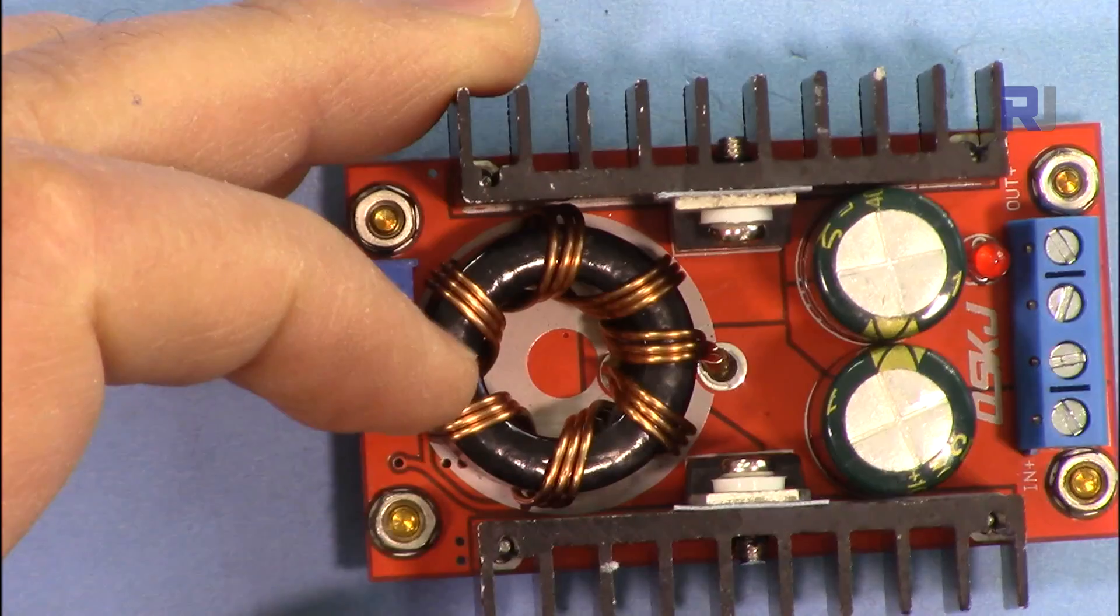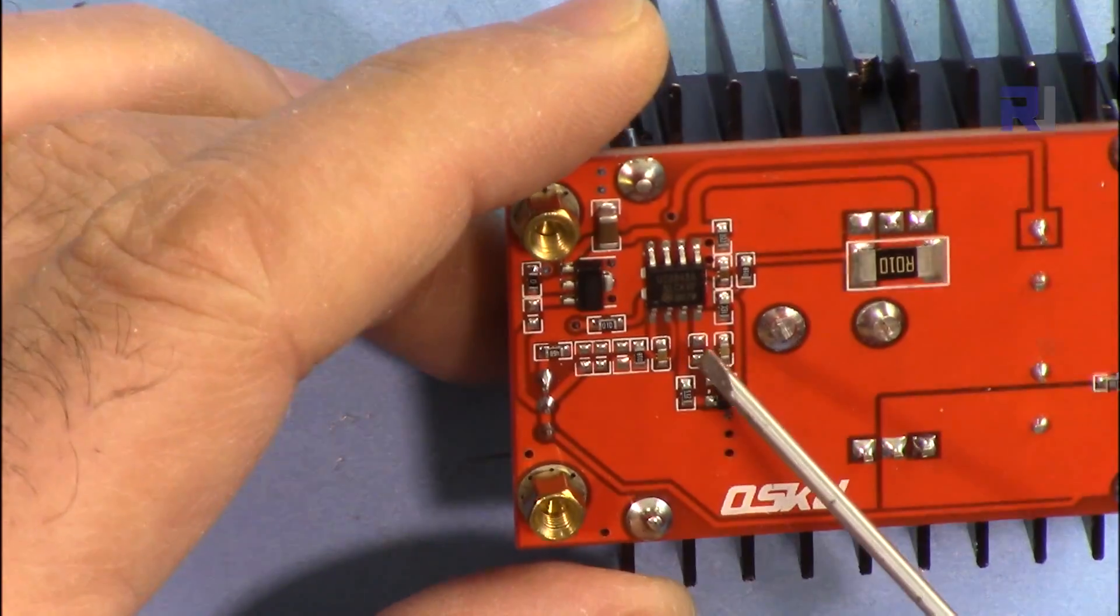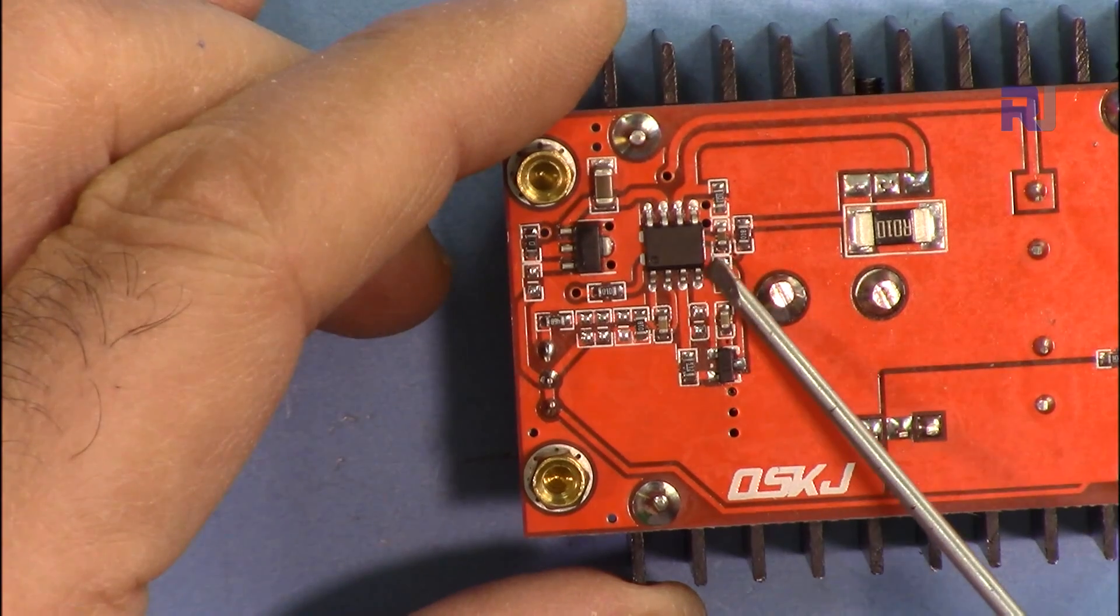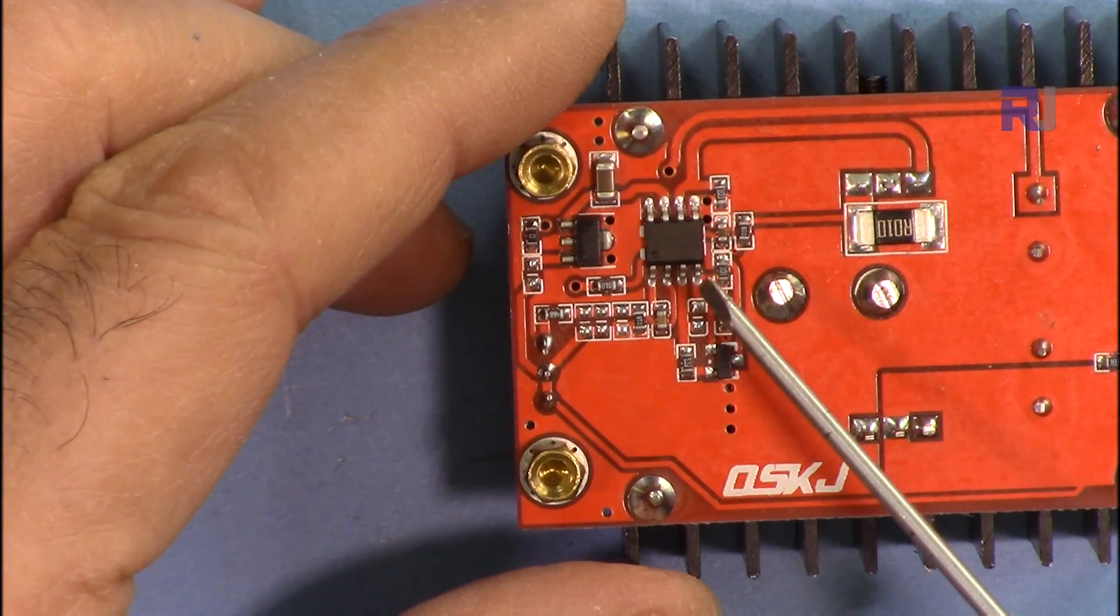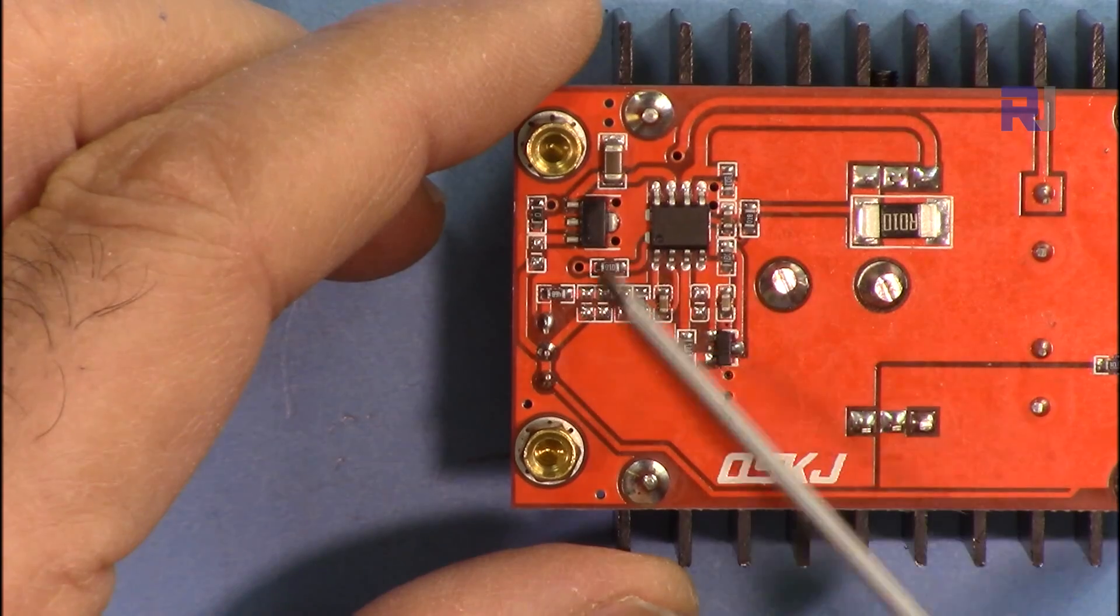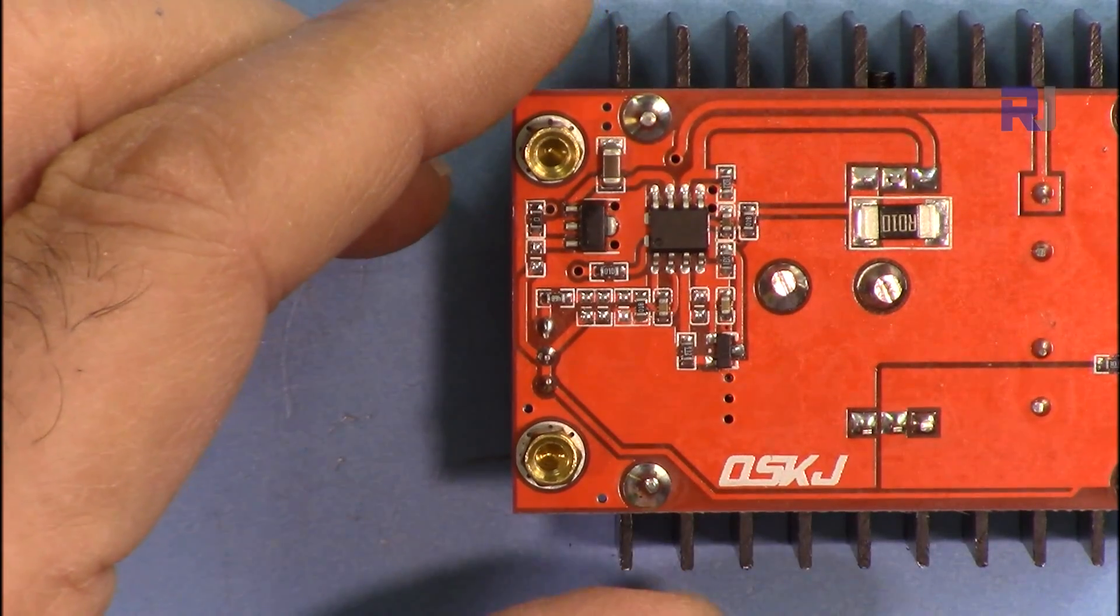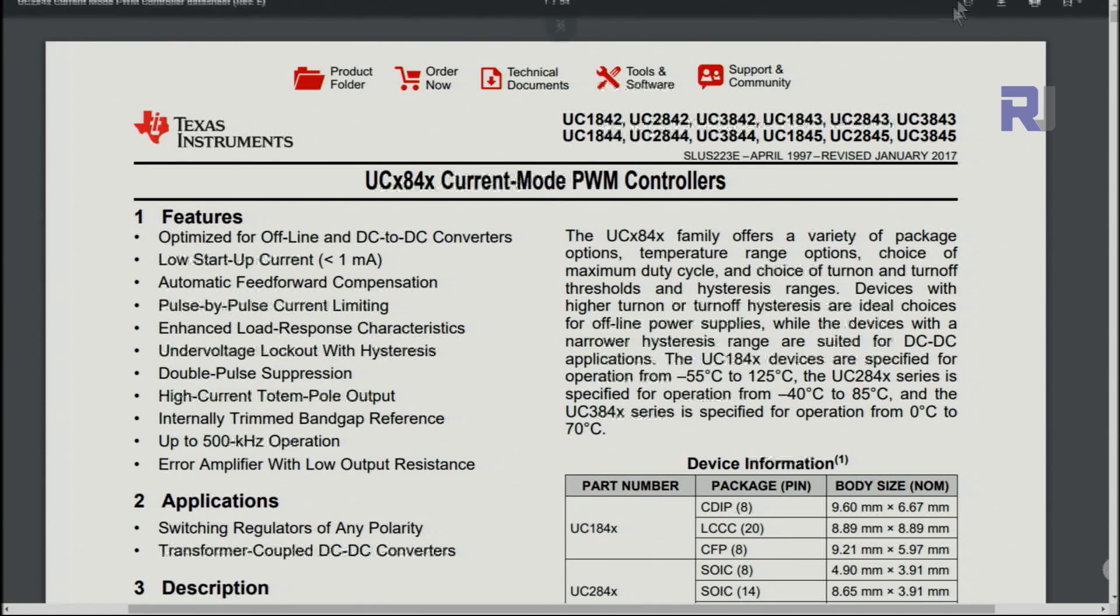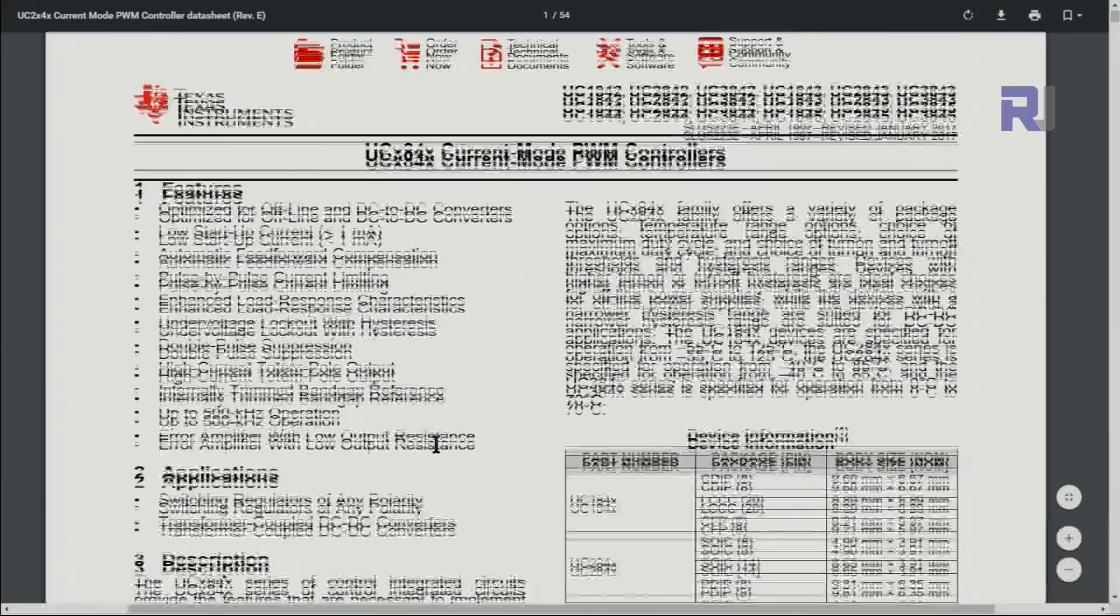On the other side we have this UC3843. This is from Texas Instruments—that's a current mode pulse width modulation that is used with this device. Here is the datasheet for this. This is the chip that is used on this device.